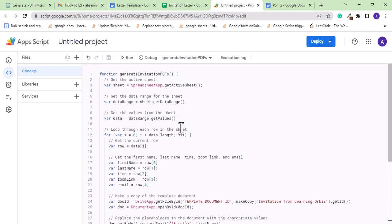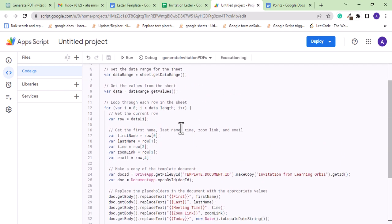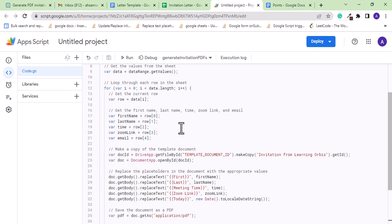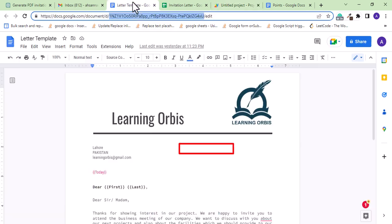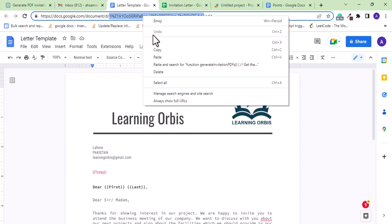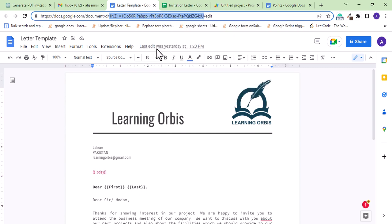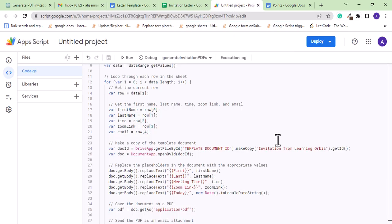There is just one thing to change where it says to provide the ID of the template Google Doc. So if we go to our template, this part of the doc link is the ID of the doc. We will paste it here.